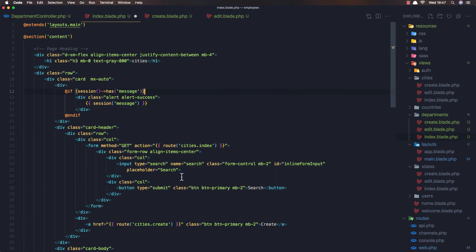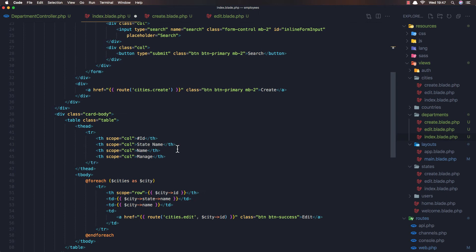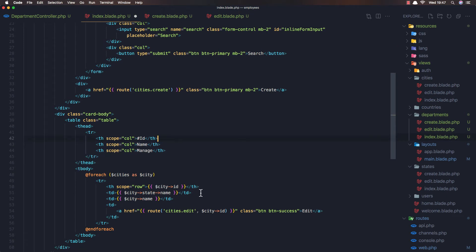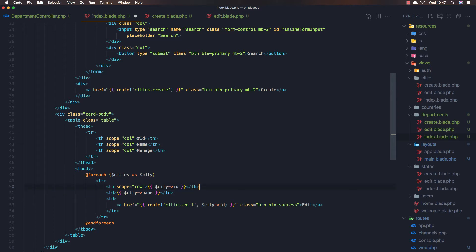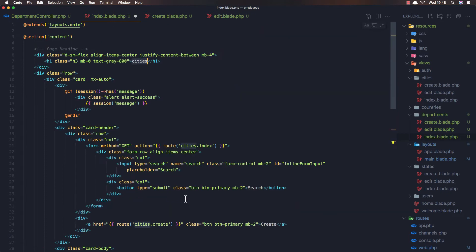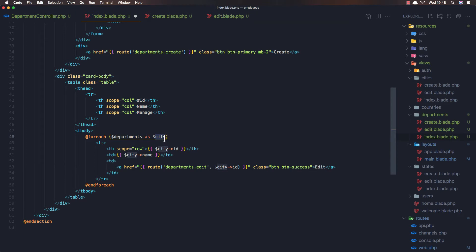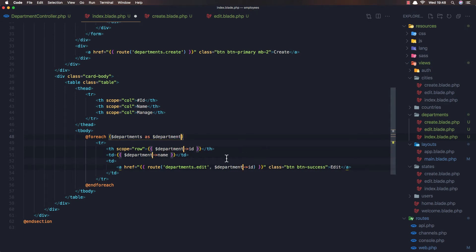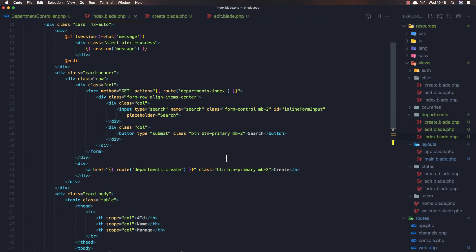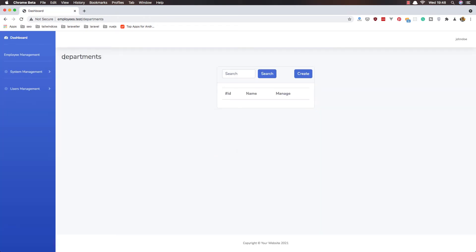Open the employees database and departments table — we have only the name column. So in the index view we display only ID and name. Change all references from cities to departments. Save and refresh — now we have the departments listing with ID, name, and manage columns.